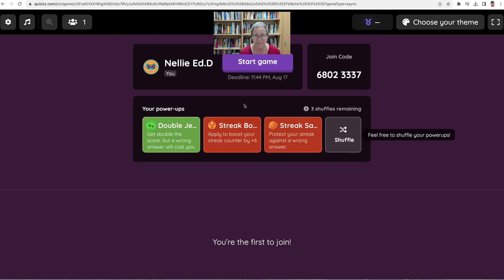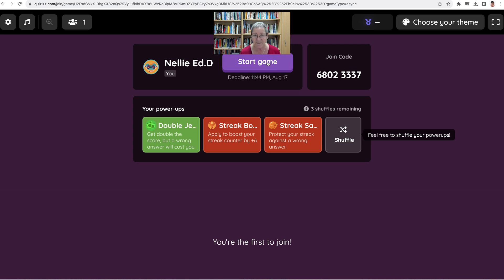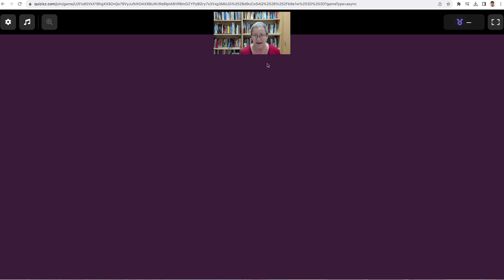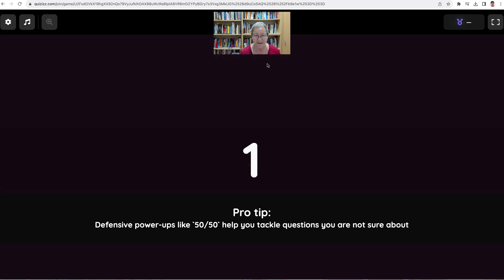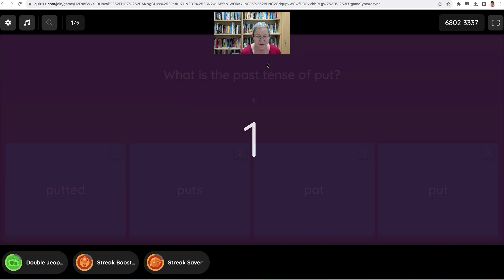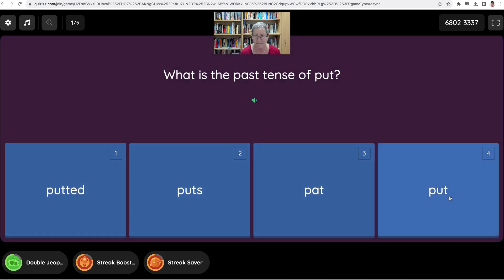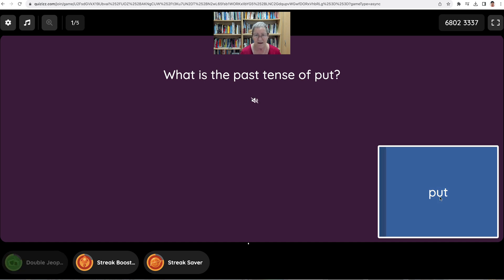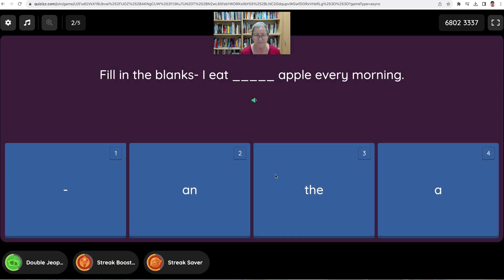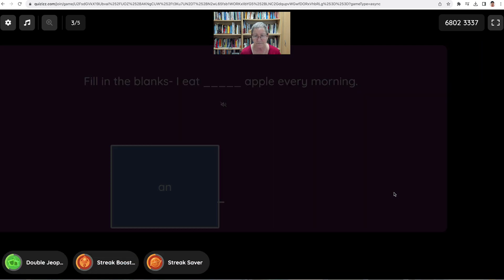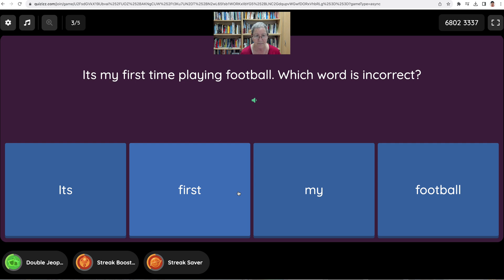Isn't that amazing? Isn't that nice? Your power up — notice — start game. I love sounds. Question: What is the past tense of 'put'? Option one: putted. Option two: puts. Option three: pat. Option four: put. Let's see if I got that right. Question: Fill in the blanks — 'I eat apple every morning.' Question: 'It's my first time playing football' — which word is incorrect? Option one: it's. Option two: first. Option three: my. Option four: football.